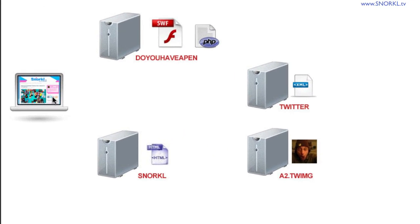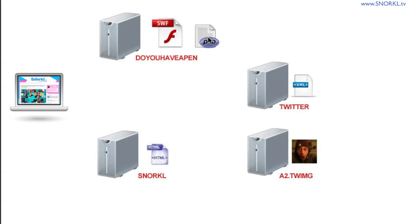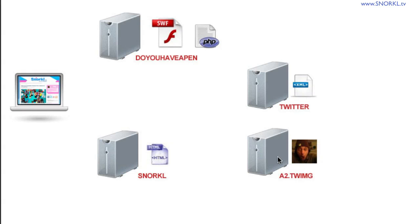Alright, so when my site loads in the Twitter spitter, it's getting its HTML page from snorkel.tv. That's my blog that you're actually seeing right there. But then that HTML page is pulling my Swift off of doyouhaveapen.com. And then that Swift from doyouhaveapen.com is going to the PHP proxy file to then make a request of Twitter of the XML. Twitter then spits back the XML, the PHP file feeds it back into the Swift, and then everything shows up over here. When I go to load images, this Swift is allowed to load images directly off of the Twitter image servers. And the reason for that is that the server that hosts all of the images for Twitter has a cross-domain policy file that allows all servers to interact with it.